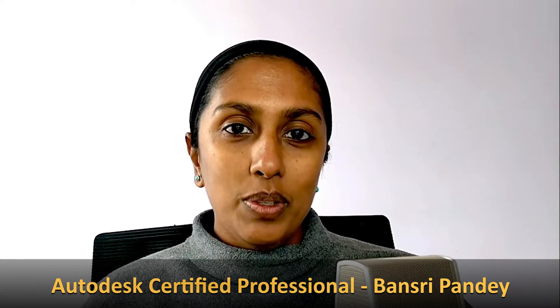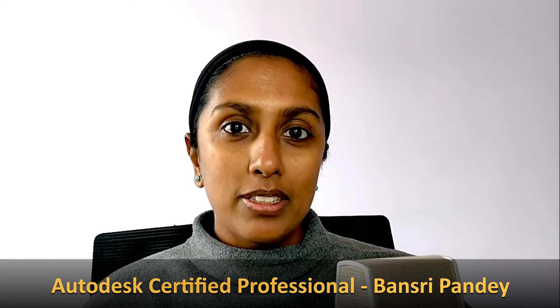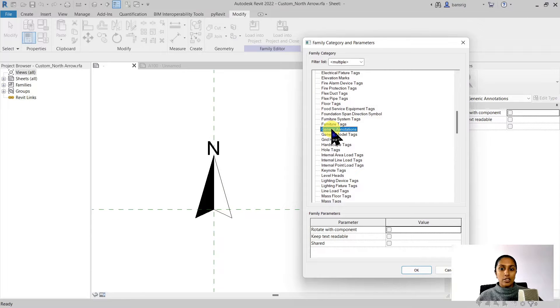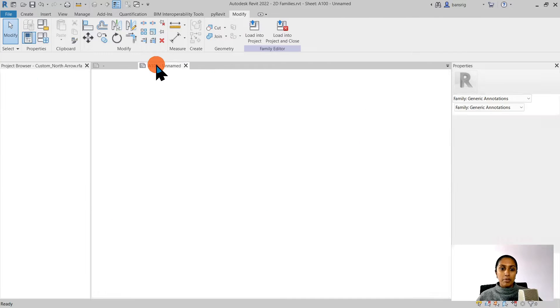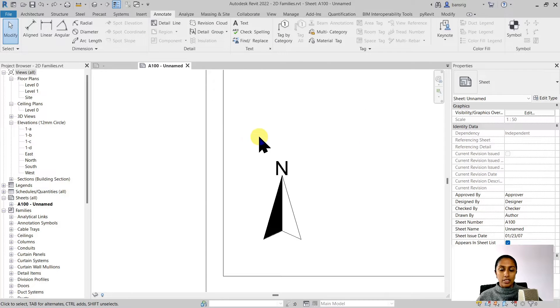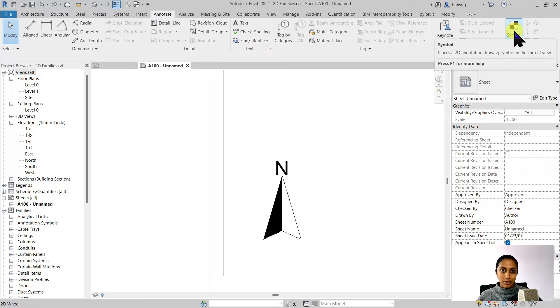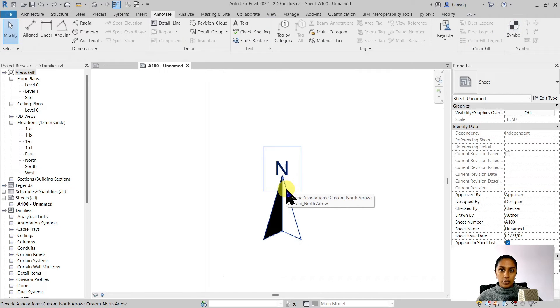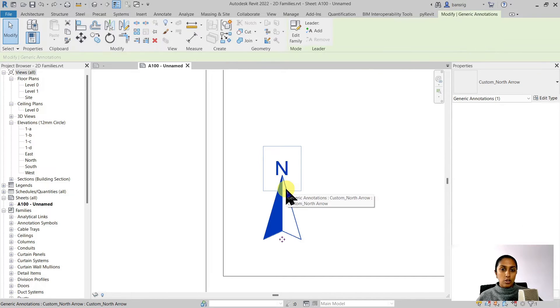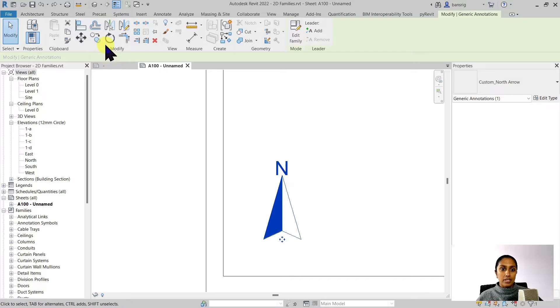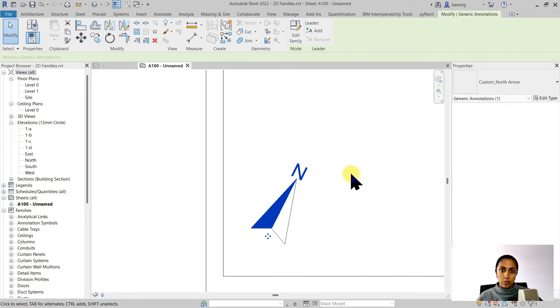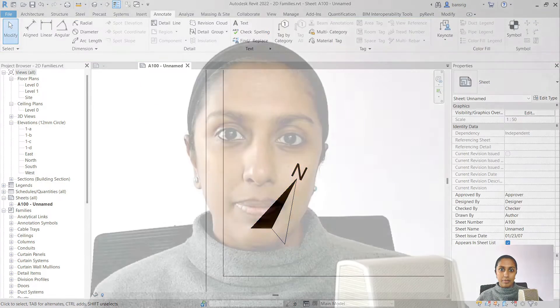Hello, in the last episode we saw how to customize a North arrow by creating a generic annotation family. When we loaded this family into the project it was available to us as a symbol. But this North arrow that we created was not parametric, so in order to give it an angle we had to rotate it to the project angle that we wanted. So in today's episode we are going to explore how to create the same North arrow but parametrically so that we can change its angle using the angle parameter. So let's get started.